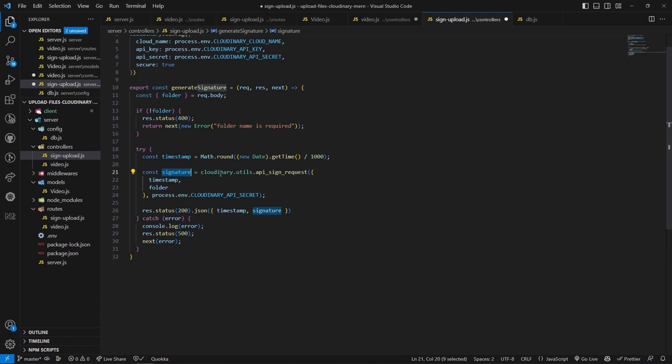For the sign-upload controller, import the Cloudinary package version 2, aliasing it as 'cloudinary'. Configure it with cloud_name, api_key, api_secret, and secure set to true - all from environment variables. Create the generateSignature async function with request, response, and next parameters. Verify the folder name from the request body. Inside the try-catch block, generate the timestamp based on the current time.